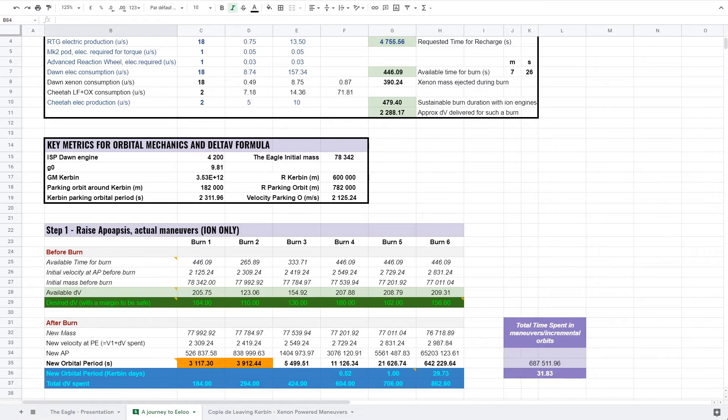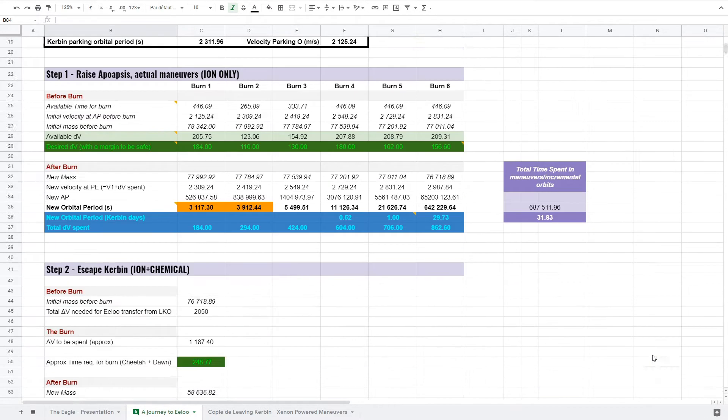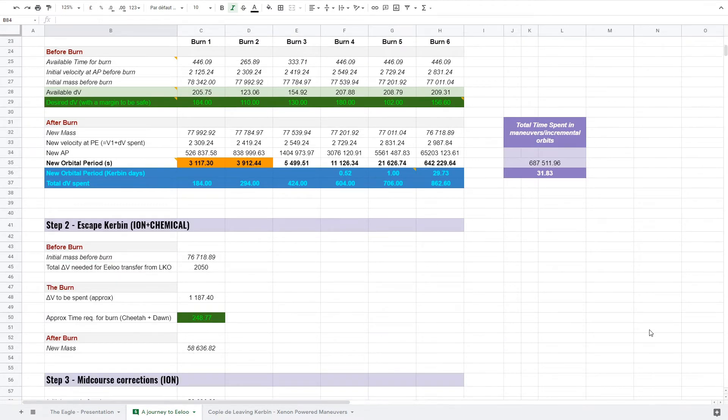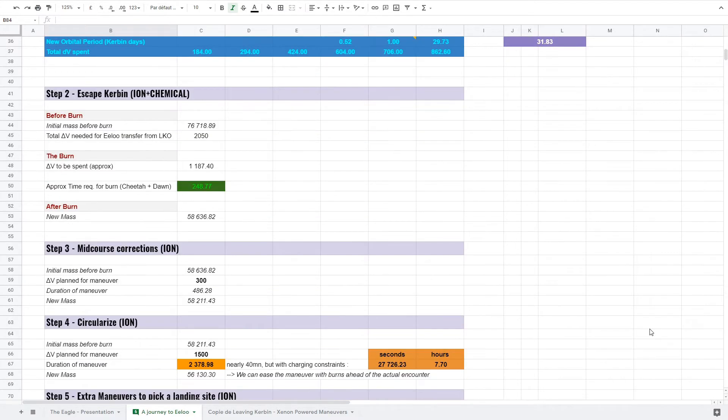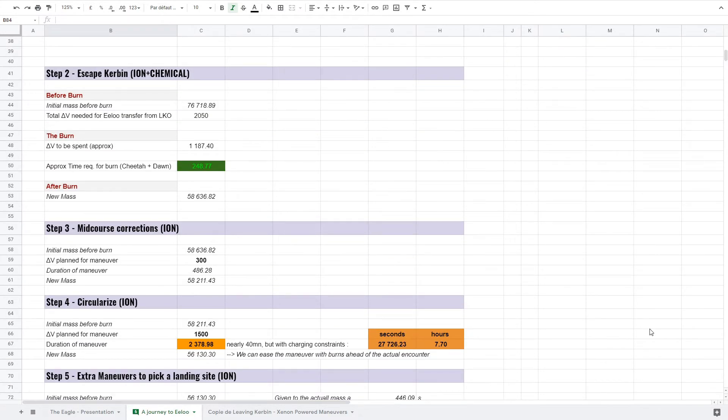For step 2, step 3, nothing is difficult here. For each step, we calculate how much mass is lost regarding the budgeted delta-v.